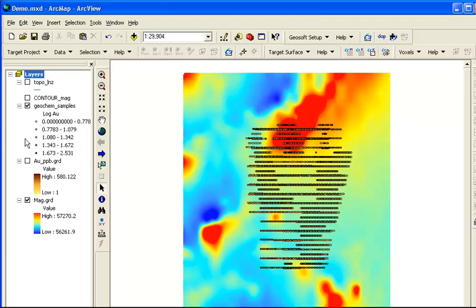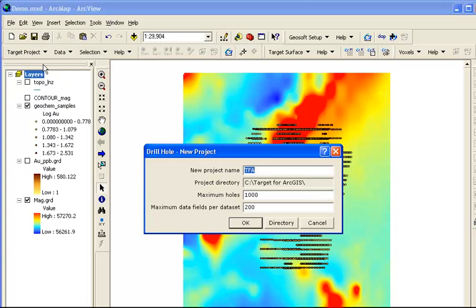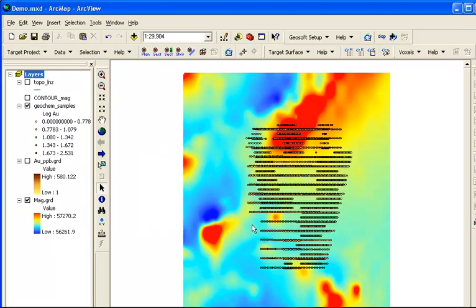In the Target Drill Hole toolbar, the first step is to create a new drill hole project, which consists of a set of files that will contain all the drill hole data. Here you will set a project name and specify a directory for your new files. Target will be our project name, and we'll use the same folder where our MXD map document is located.